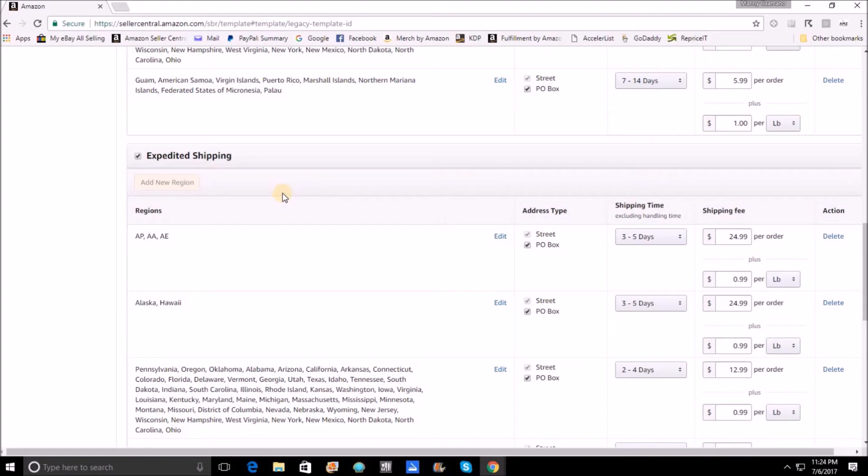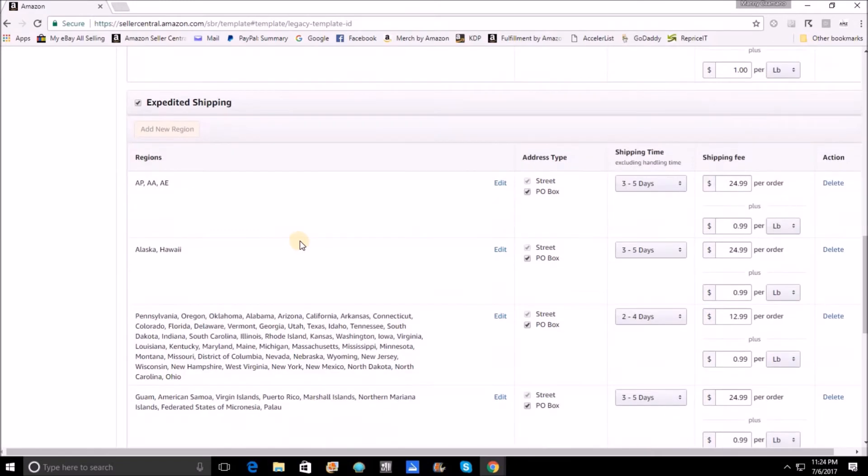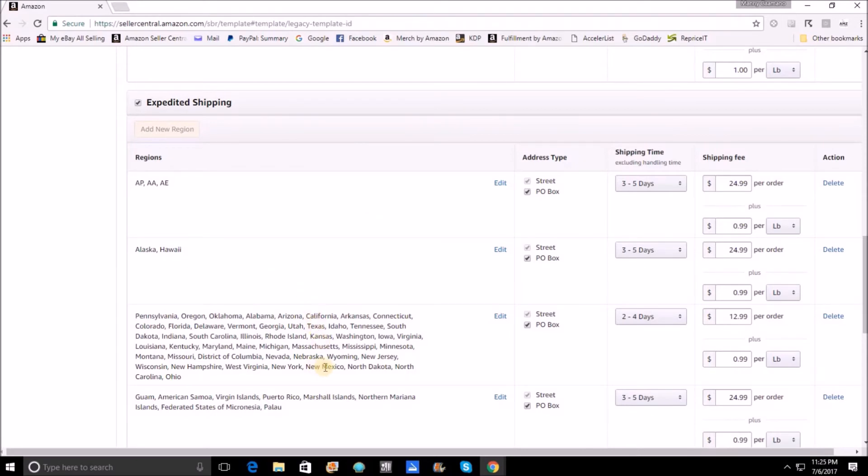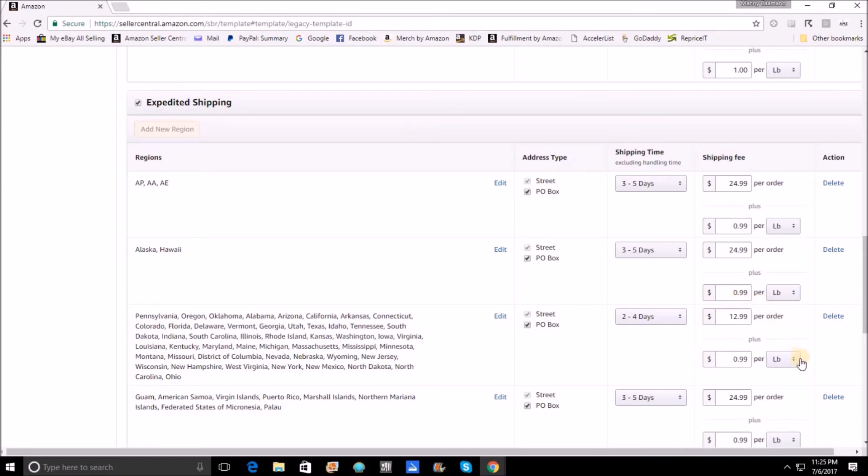Now the next option that we have is expedited shipping. This is essentially what we understand to be something like priority mail. I offer expedited shipping, but you're also going to notice that in this premium type of shipping, I do not offer free shipping for this. This will come up most often during the holidays as the holiday date approaches and people need to rush their orders so that they arrive on time. Starting with the lower 48 states, you will see that I have entered a 2-4 day shipping time and $12.99 per order with $0.99 per pound. I have not had these values here result in a loss on shipping. I am either very lucky or this is a good solid quantity to have here.